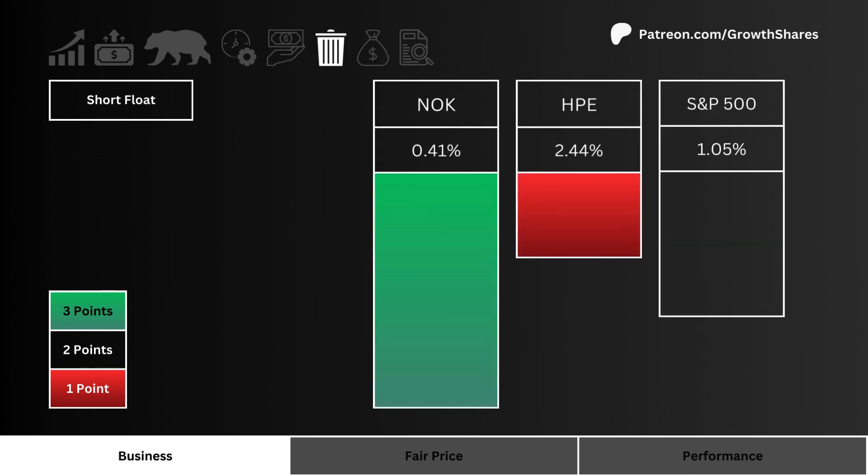Next, let's look at short float. Which stock are investors and traders most bearish on? More points are awarded to the less shorted stock.